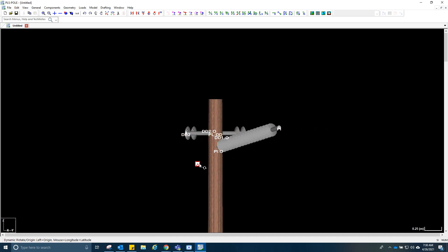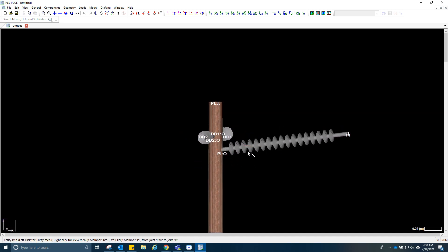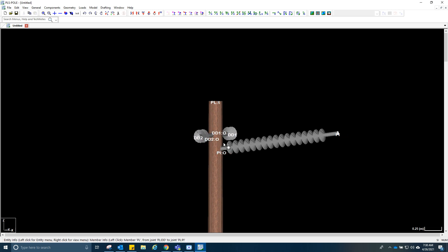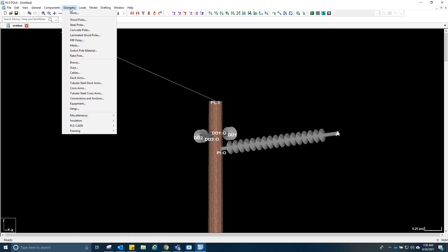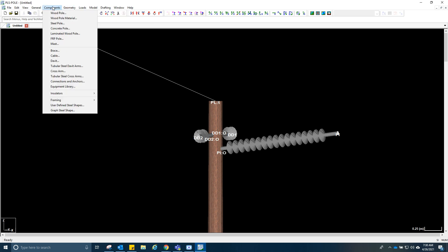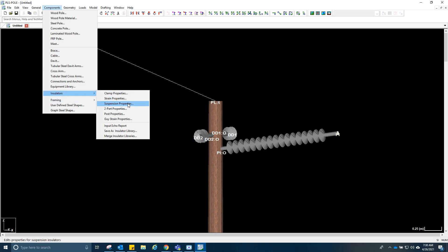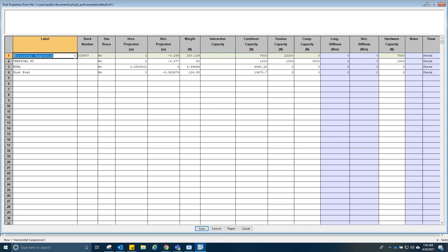It is attached correctly — 90 degrees from the two strain insulators. So we have to fix this. Let's check the components, insulators, and then post properties. This is the one that we used — let's try to mimic this and tweak it a little bit so that it would match the example that we have.